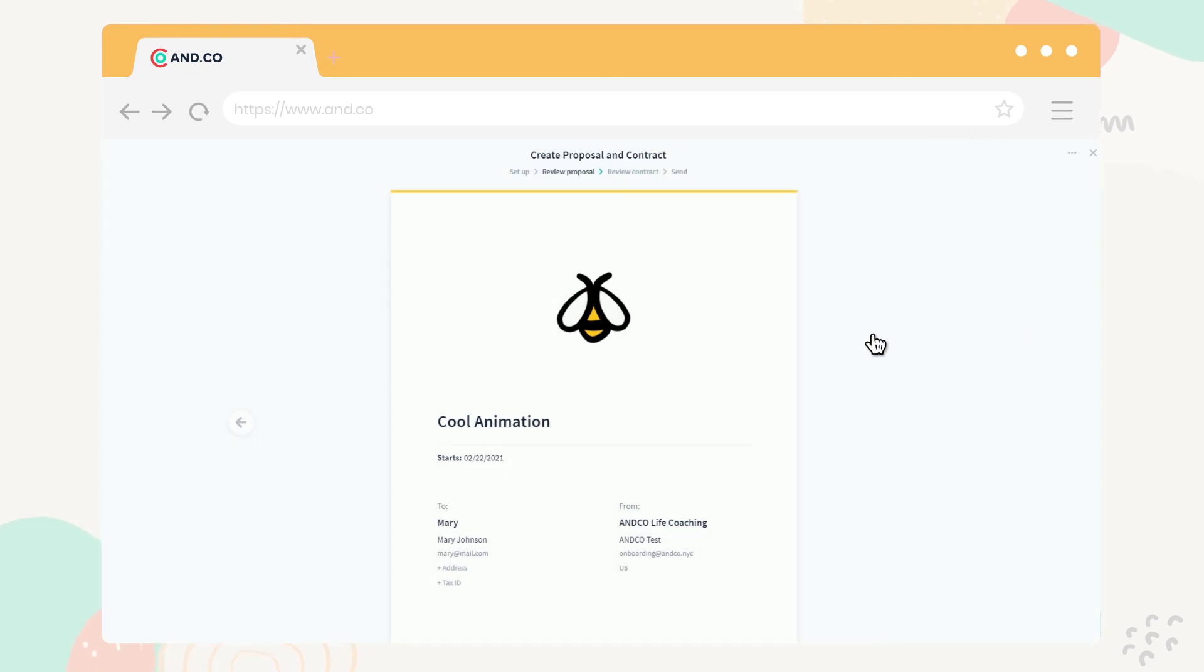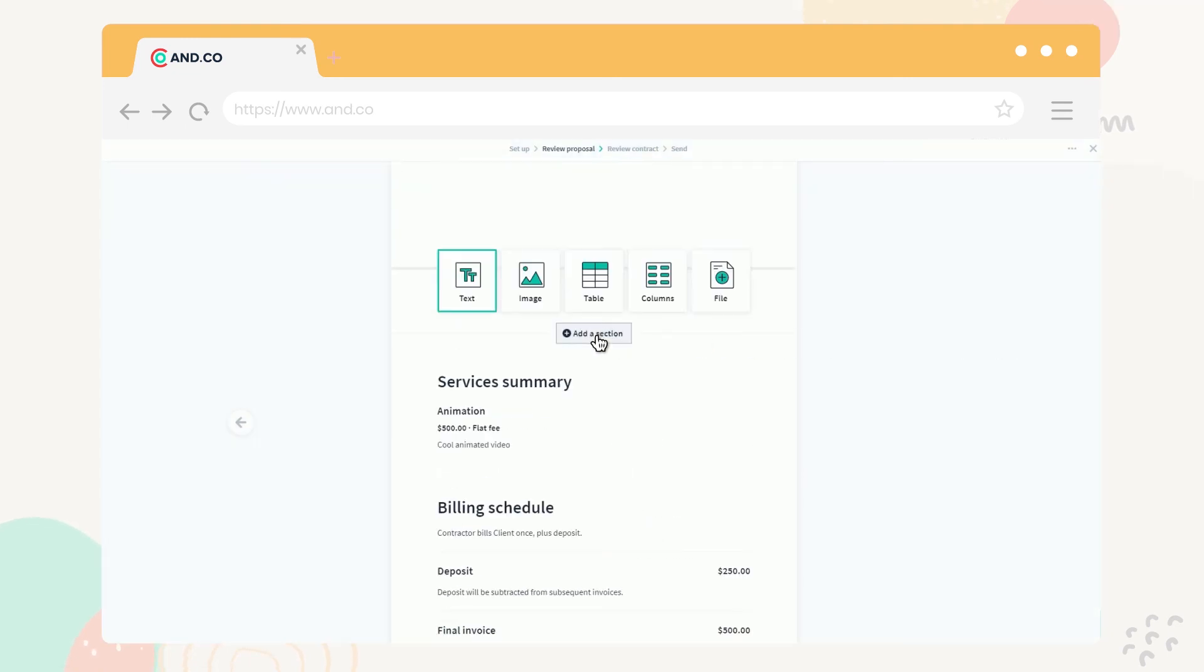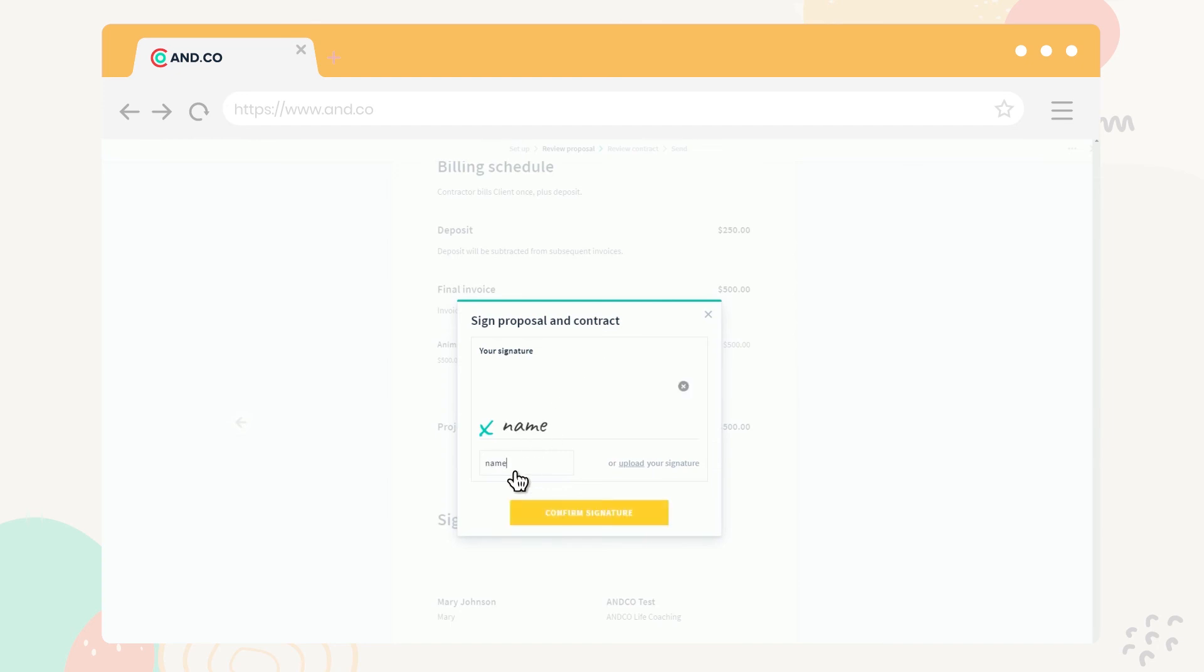You can also add different sections like tables, images, and files, and place your signature at the bottom.